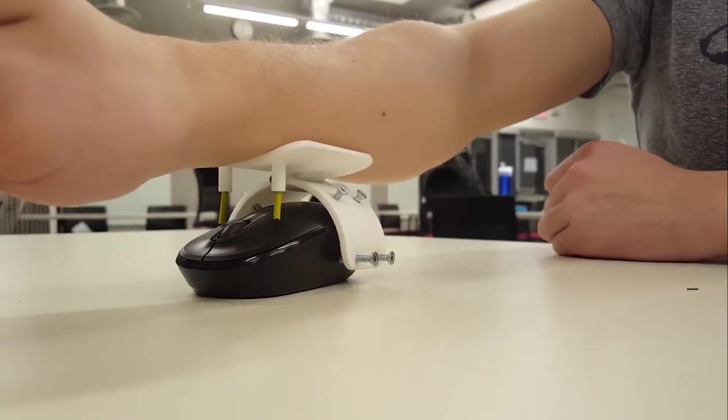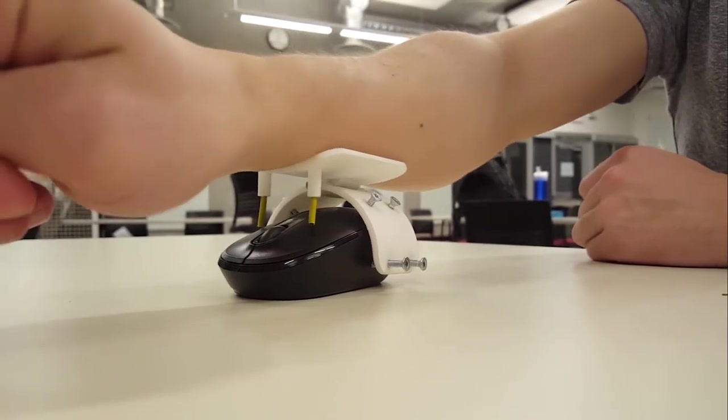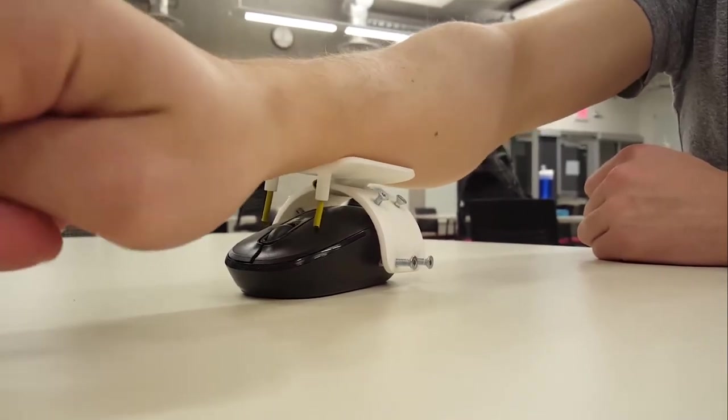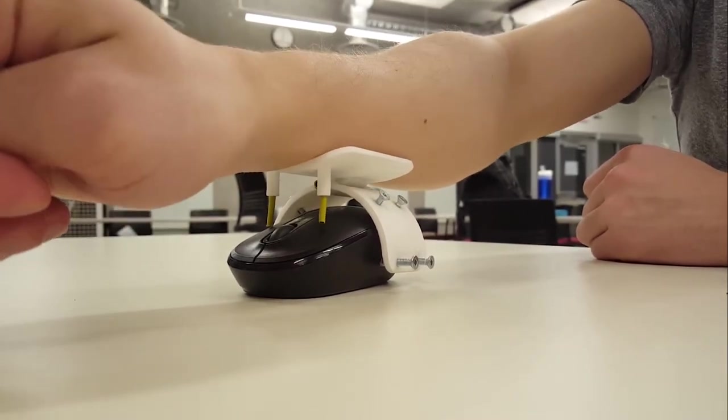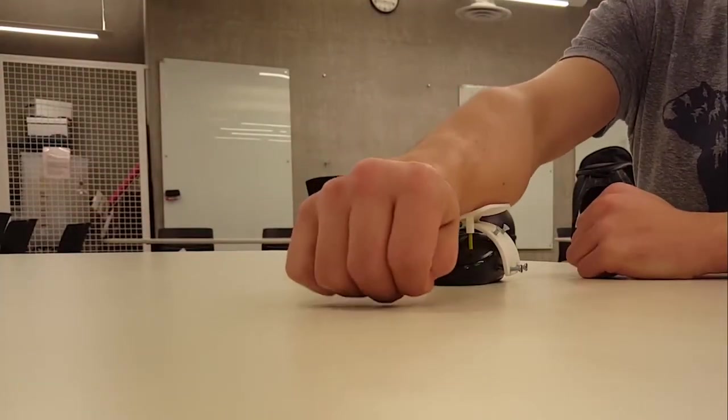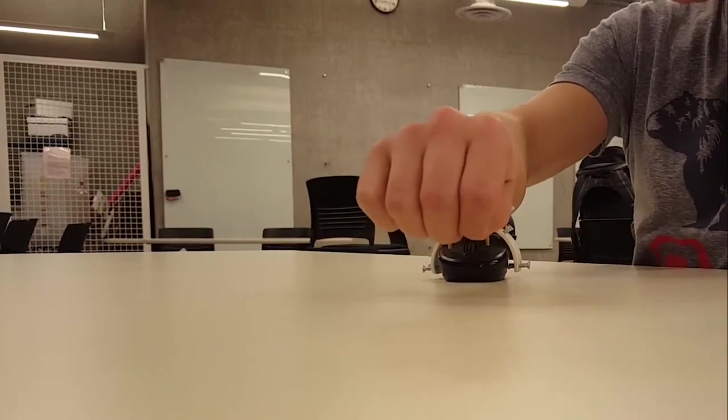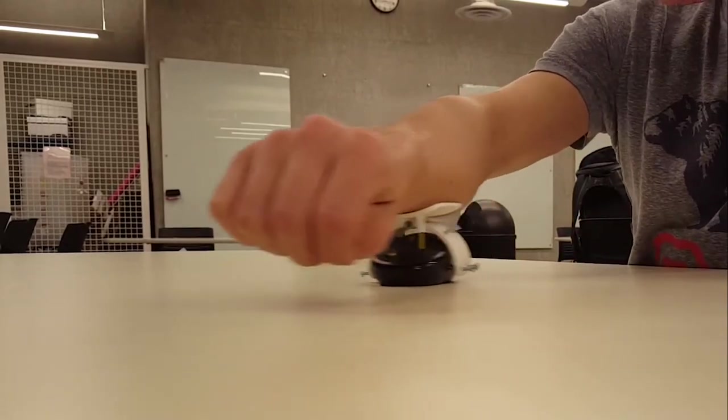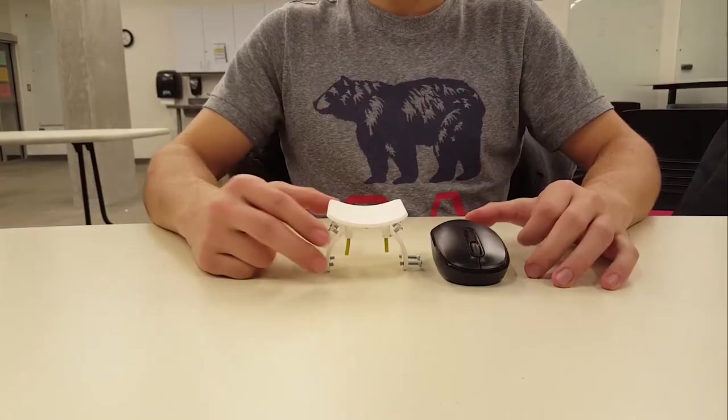Wrist Clicker allows the user to make left and right clicks by only using their wrist. The user can also move the mouse around easily by moving their arm.